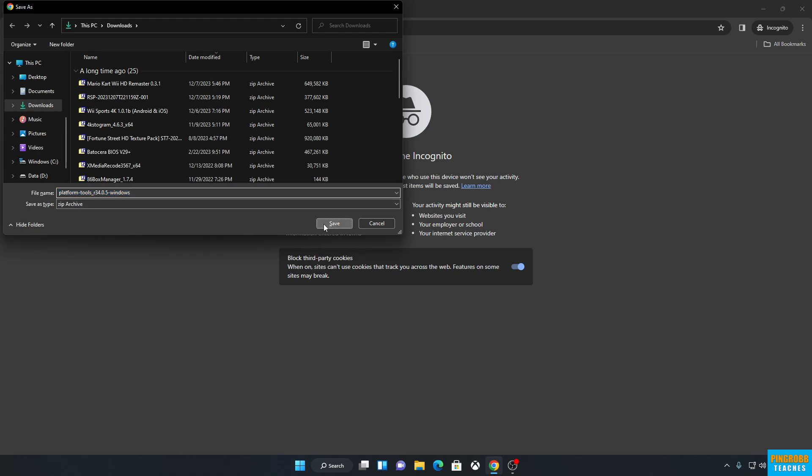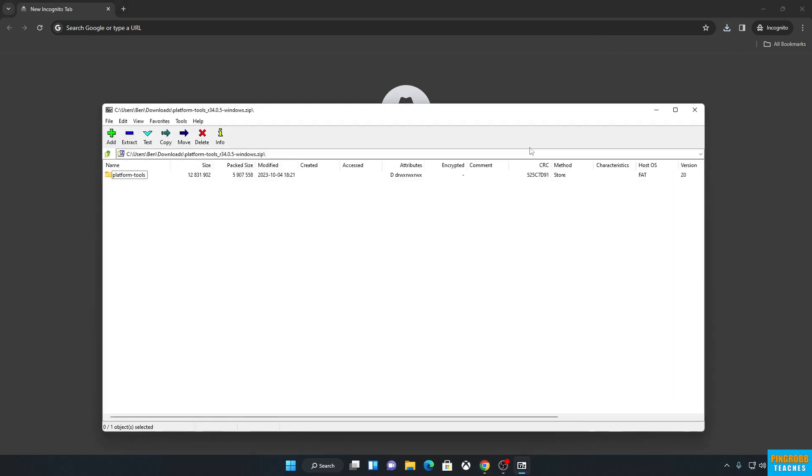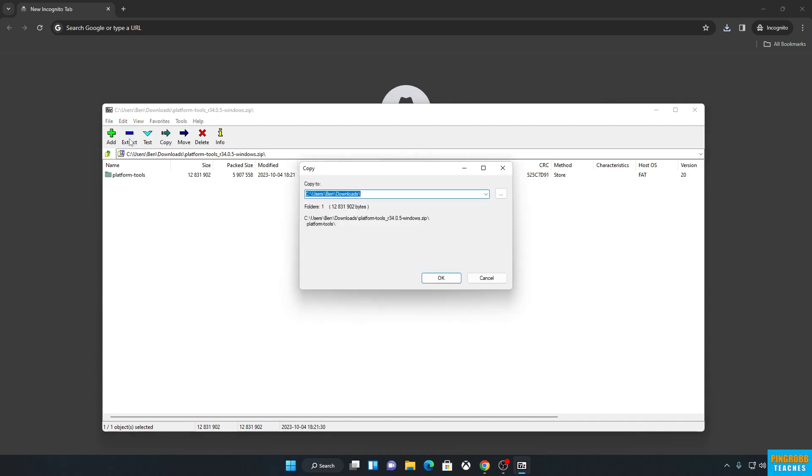I'm going to download it. And once that's done, we're going to open it up. Click on that. Extract it.